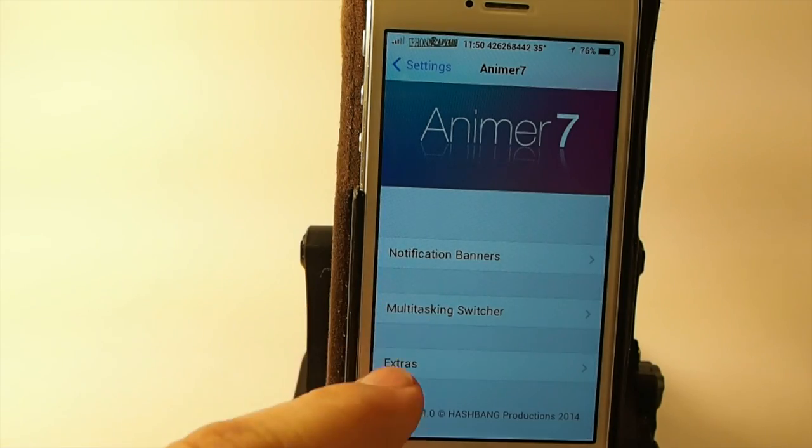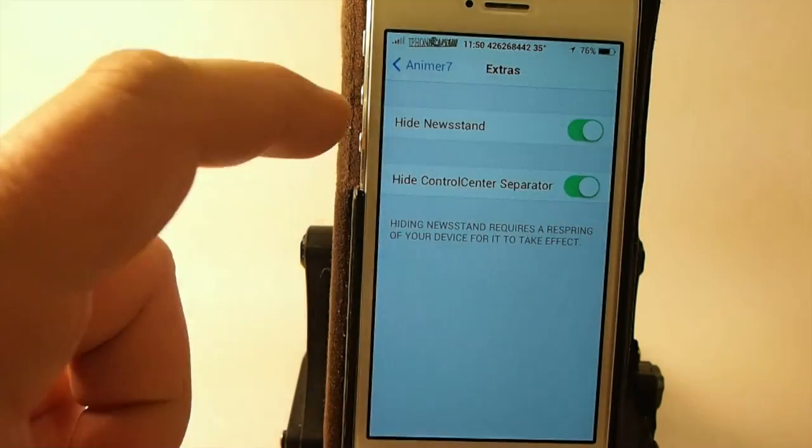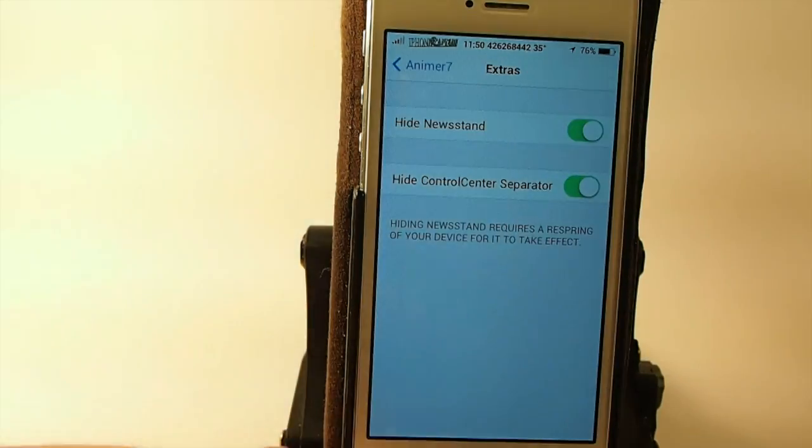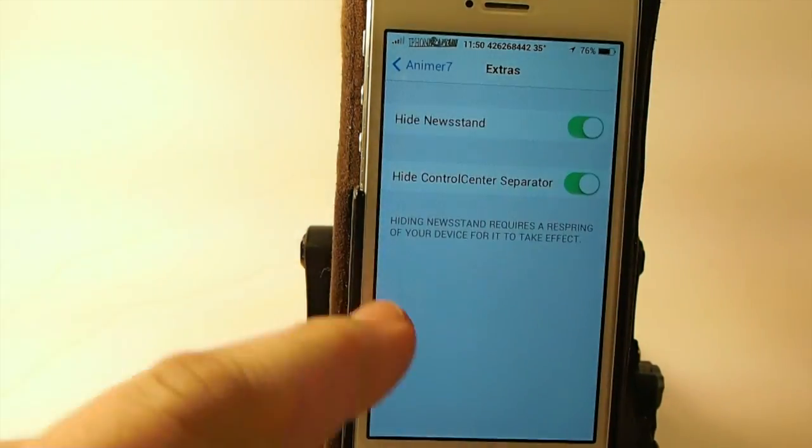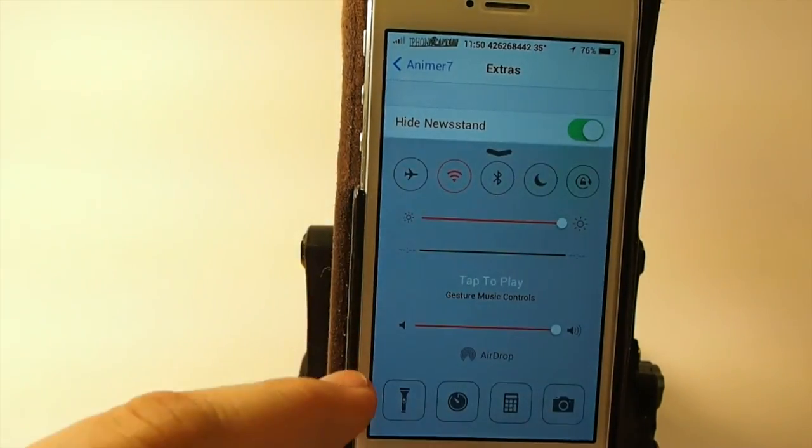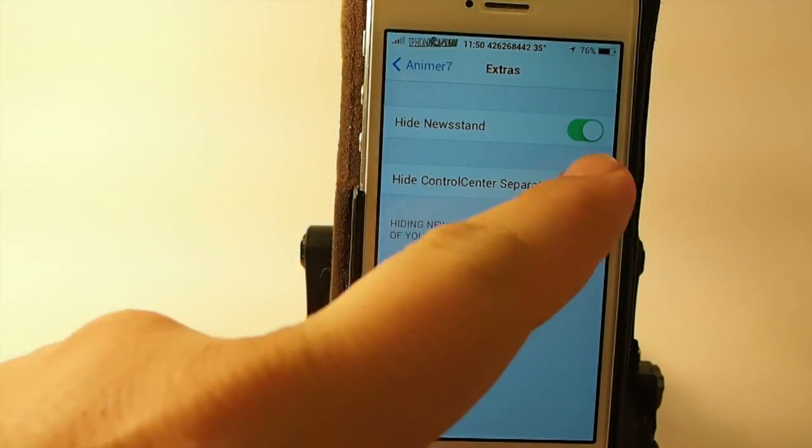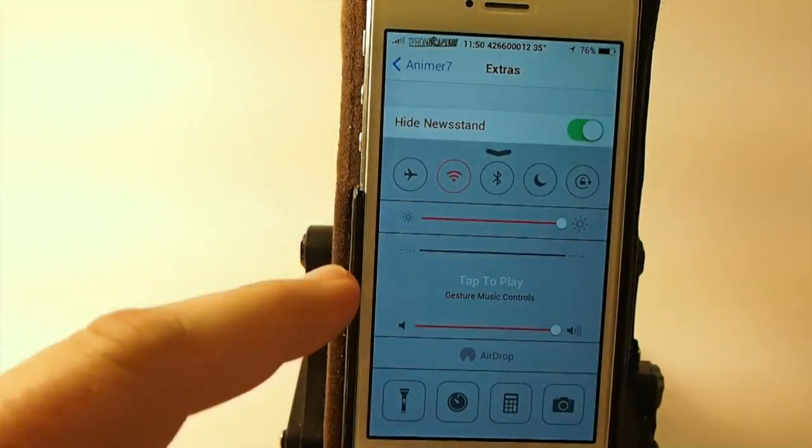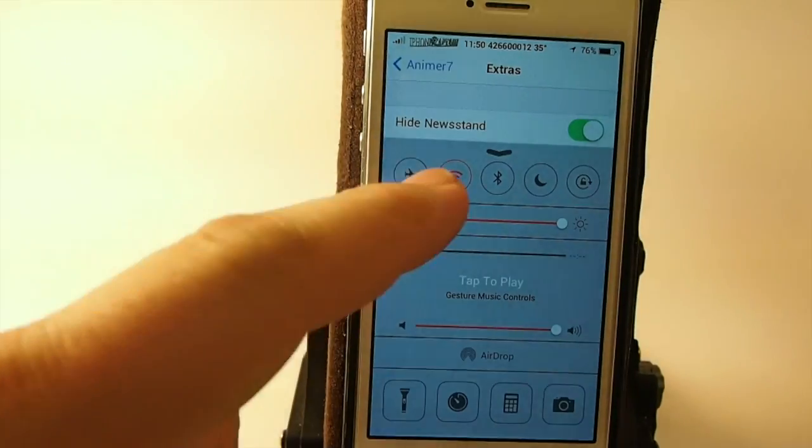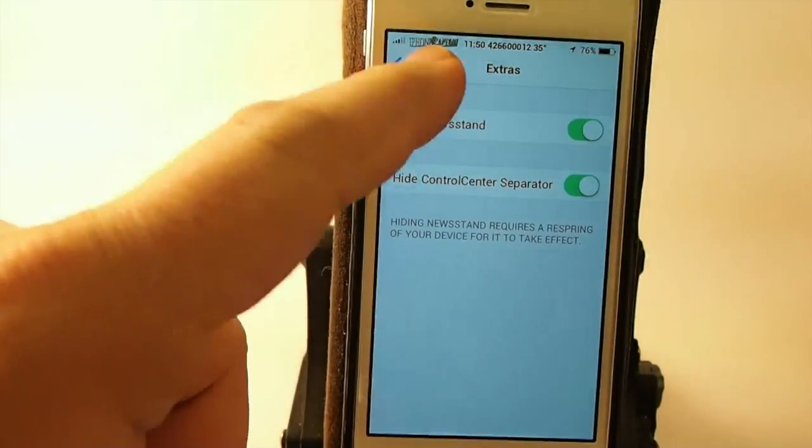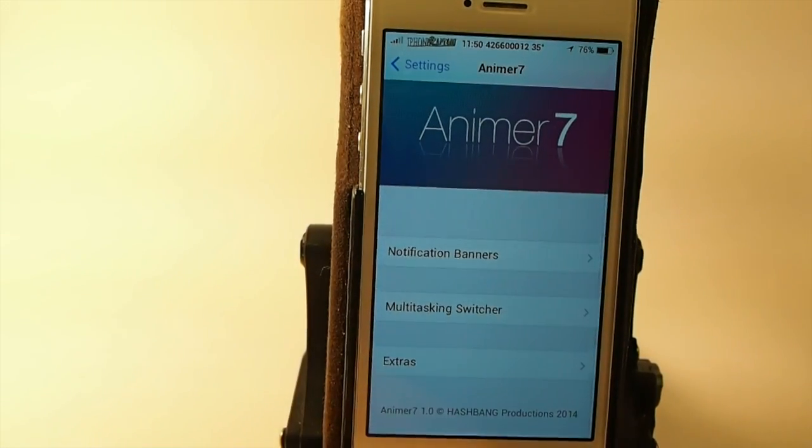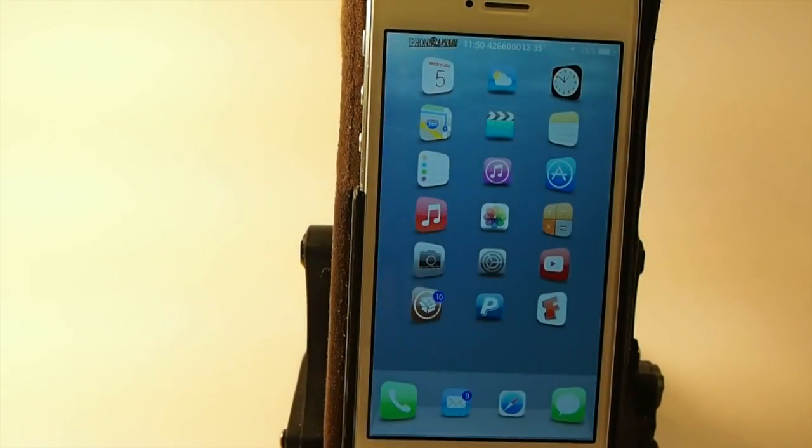You can hide Newsstand, you can hide your separators in Control Center. This doesn't require a respring either guys, it does it right on the fly. So let's go ahead, let me show you. Now we have them, I'll turn it off to hide them. Now you don't. That's called Animus 7. Grab it, you'll really enjoy it.